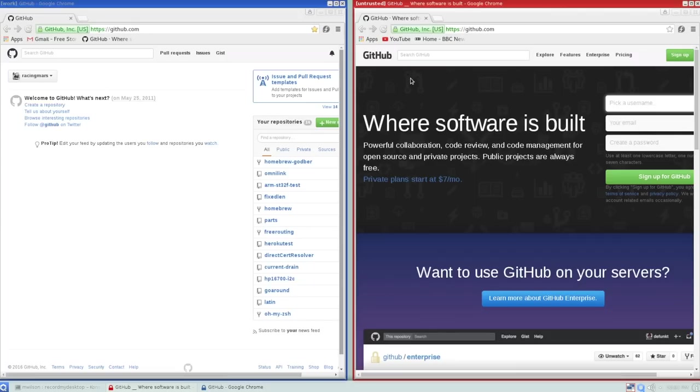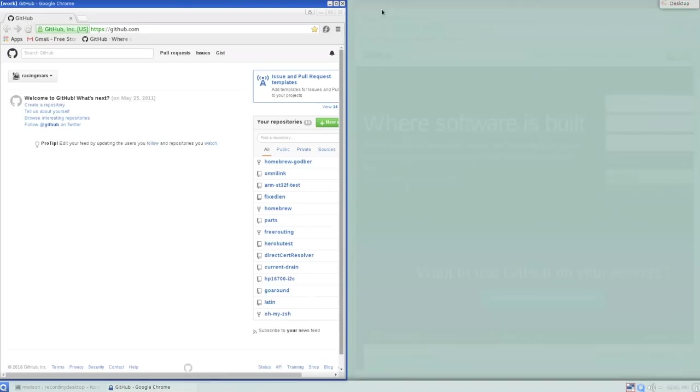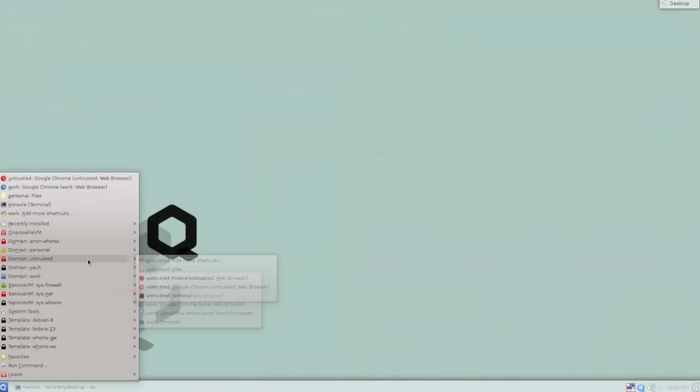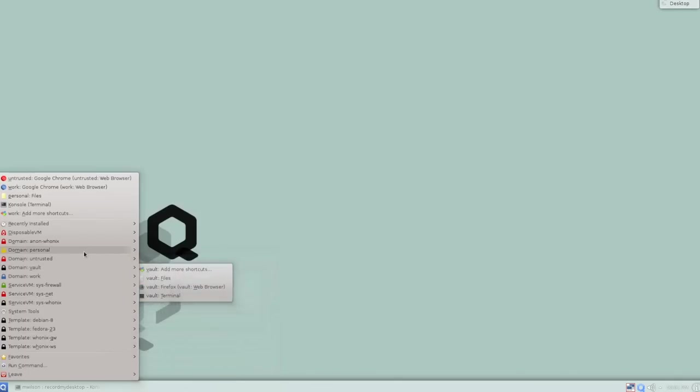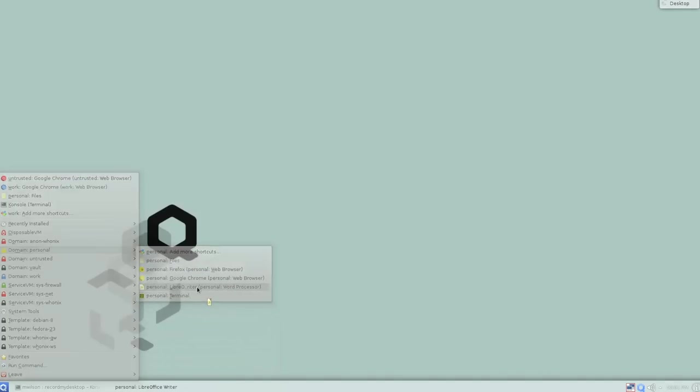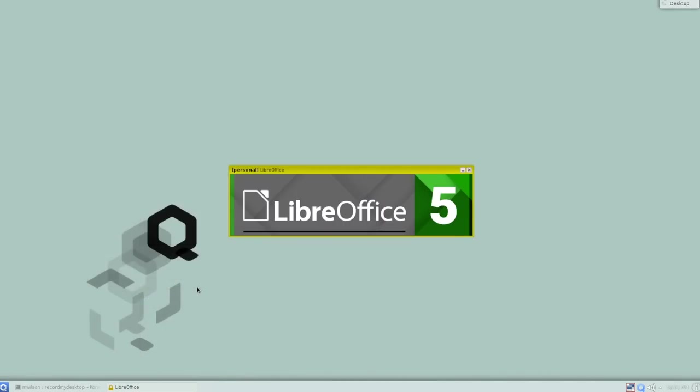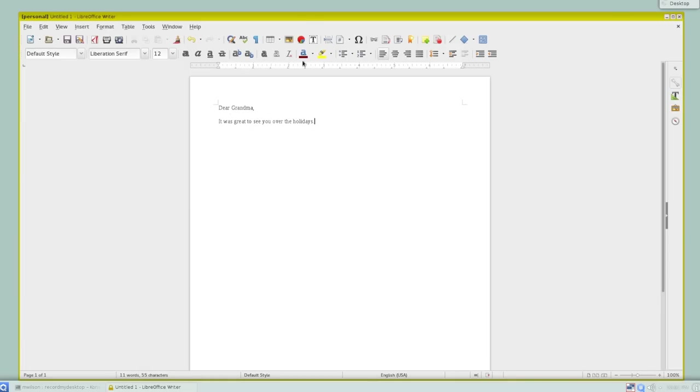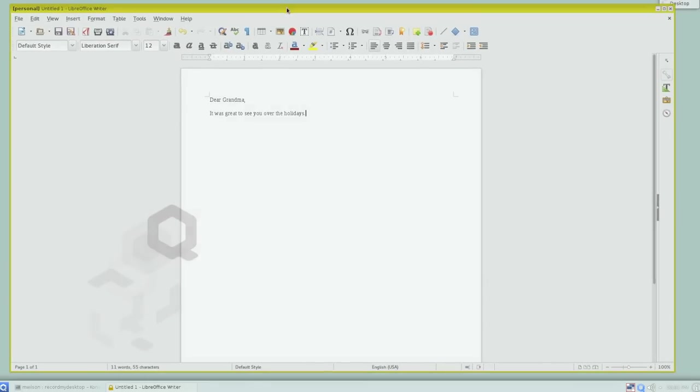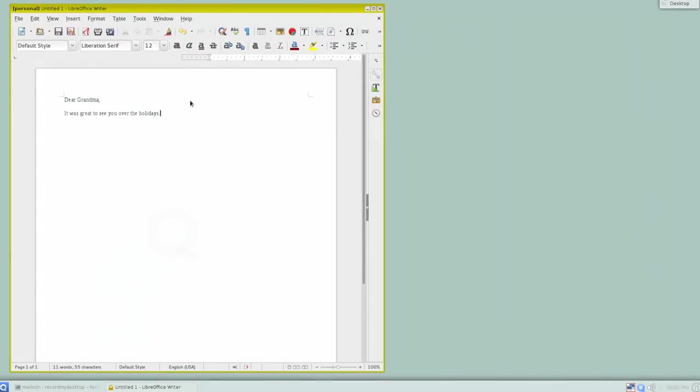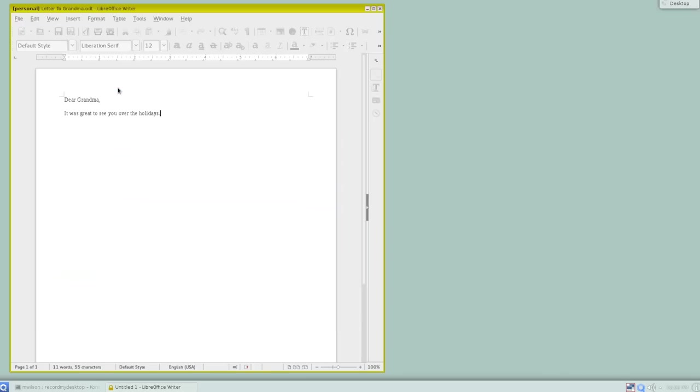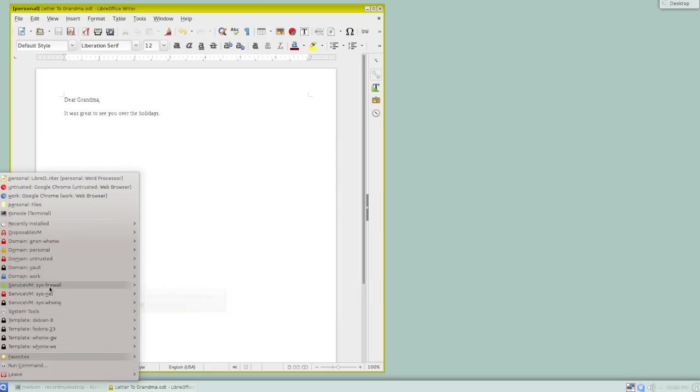So that's nice. Let's look at this a little bit further. I'll close these web browsers. And let's open a word processor. So I'll use my personal domain, open up LibreOffice Writer. And let's start writing, say, a letter to grandma. Dear grandma, it was great to see you over the holidays. I'll tuck that over there. Let's go ahead and save this. I'll call it letter to grandma.